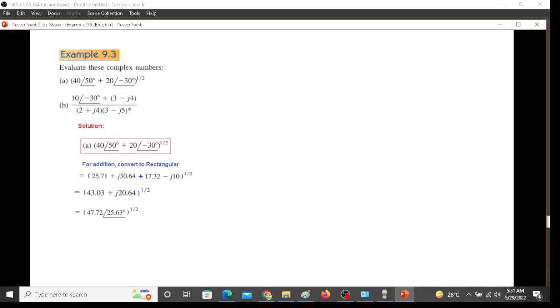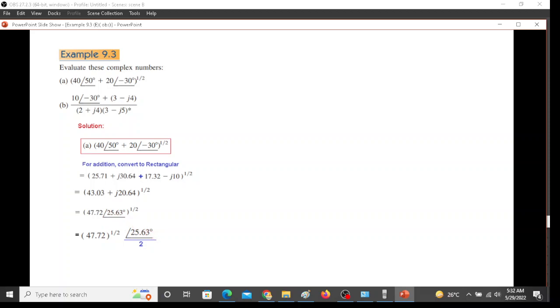Now we cannot take under root in the calculator in complex mode or in polar form, therefore we have to do it manually. What we will do is take the under root of the magnitude and divide the angle by 2. And so this will be the answer. Now this is how you should be doing when you are learning it, but I will tell you another technique which is very simple.